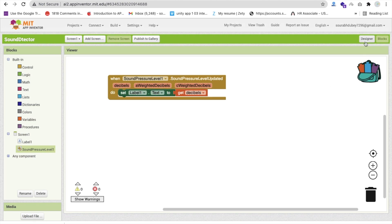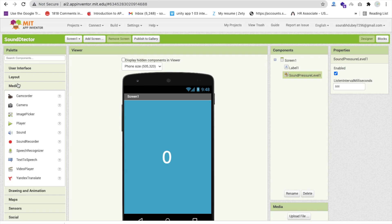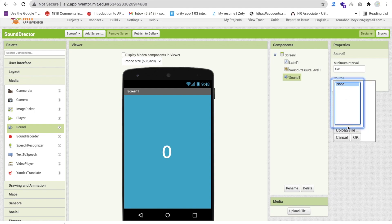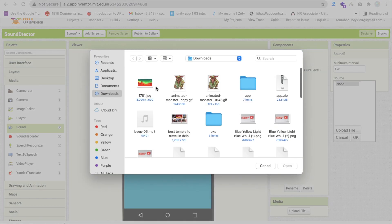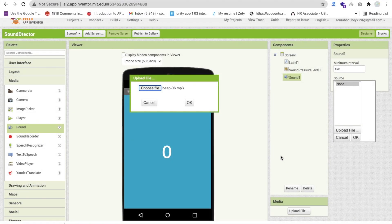We need to go to the Design section and use one Media component. Click on Media and you can see the Sound option — drag and drop this. Click on that Source option, click on Upload File, then Choose File. We have to upload any sound here. I'm going to upload this Beep Sound. Whenever we speak loudly, this sound will play.